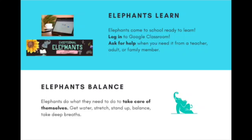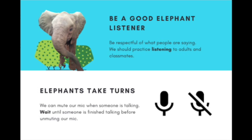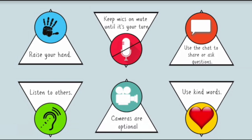All right, first graders. Elephants come to school ready to learn. They log in and they ask for help when they need it. Elephants balance, which means they take care of themselves. Elephants are great listeners, which means they're patient and they listen to what people say. And elephants take turns. Here are some other things elephants do.